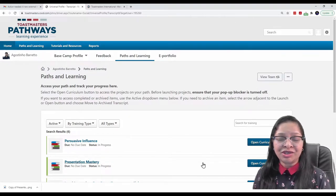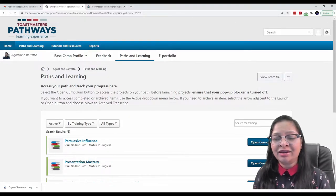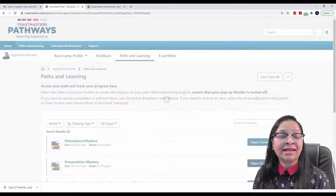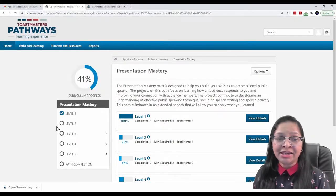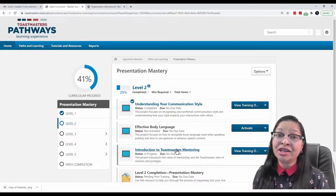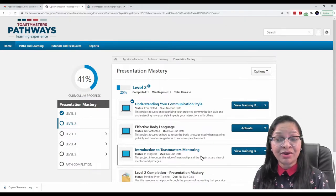It was Presentation Mastery. So, I will check if he has activated his project. It is Level 2. Project is Introduction to Toastmasters Mentoring. It has been activated.